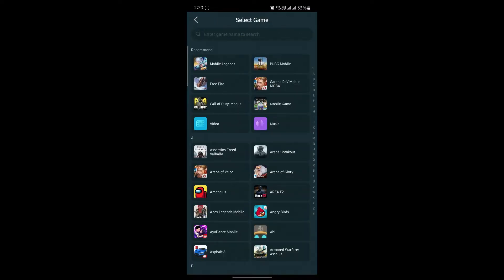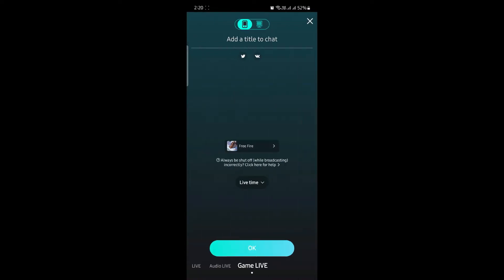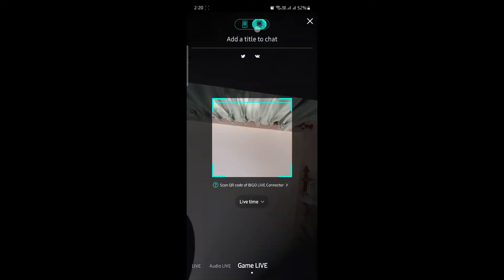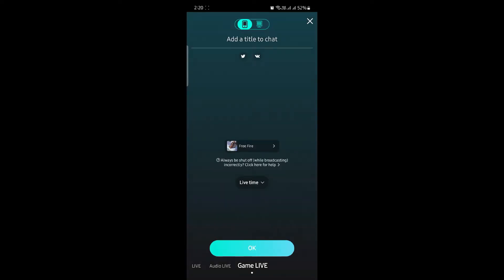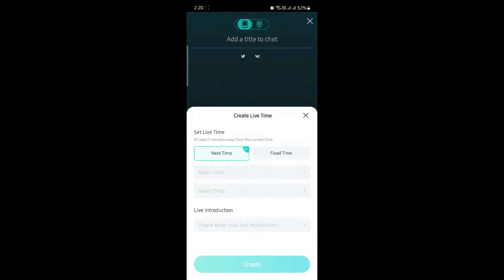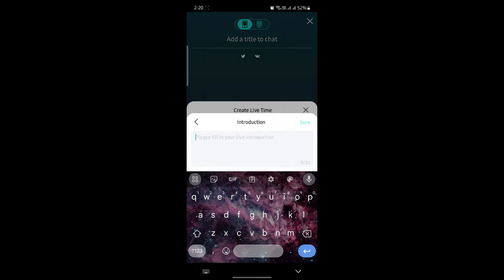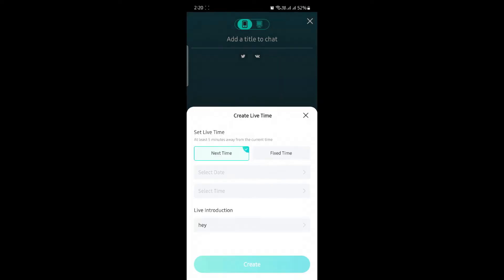You can choose from whatever game you want. Now you can go ahead and scan the code from the authenticator app to verify your game. Press on Live Time and you can write the bio for your viewers. Your viewers will view this and get information about you.